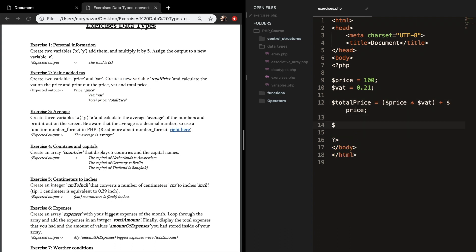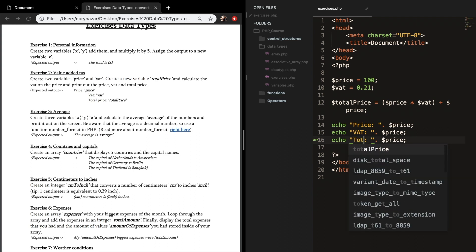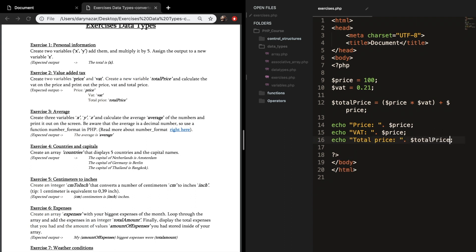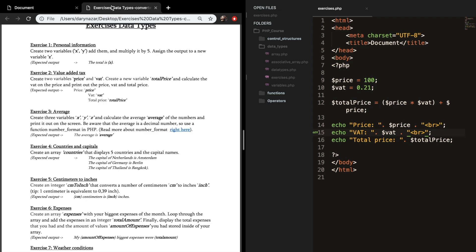Let's echo it out: price, VAT, and total price. We also need to add a break. Save it and refresh the browser. You can see that the price is 100, the VAT is 0.21, and the total price is 121. So let's go to exercise number 3.